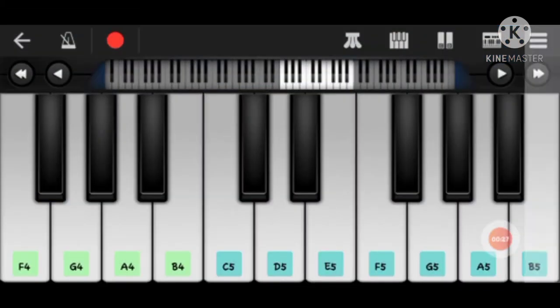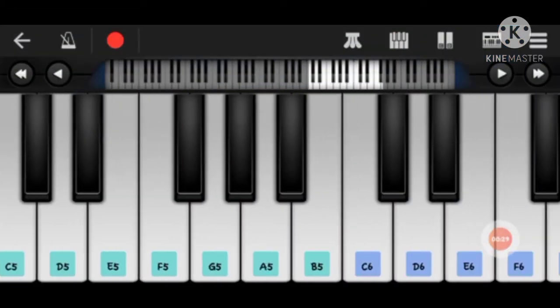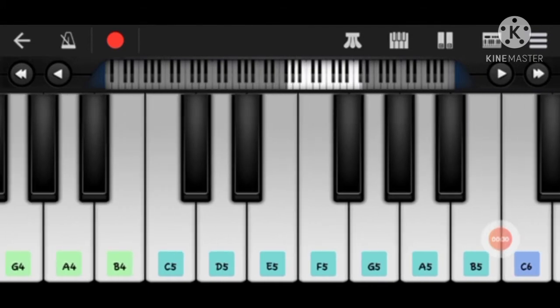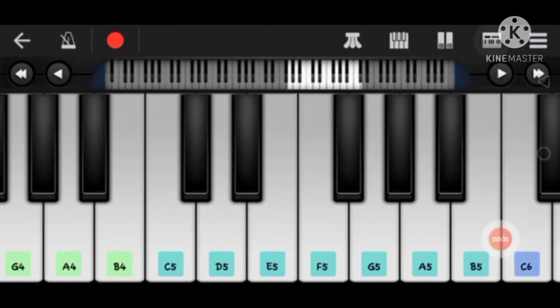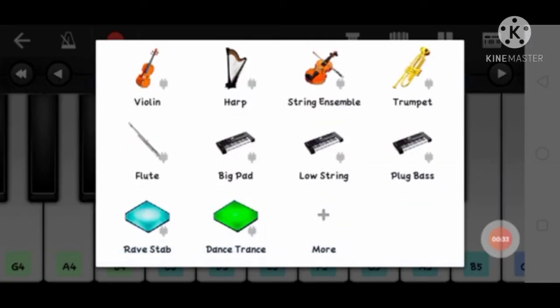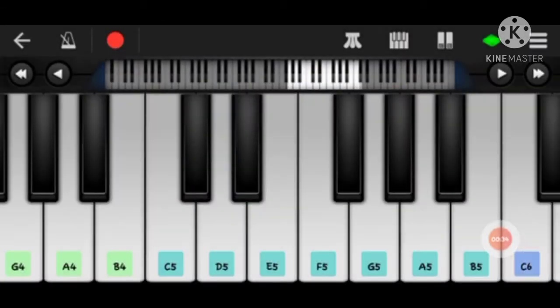We can get a part of the record, then we can check the device.